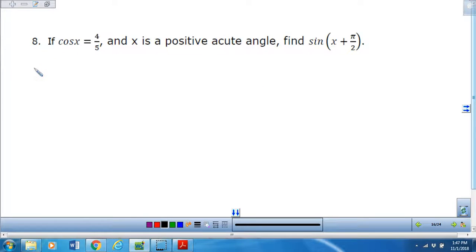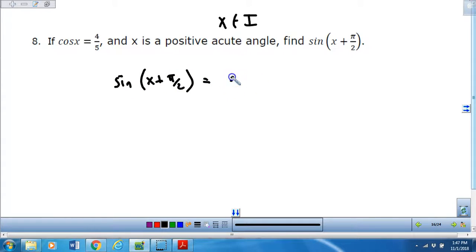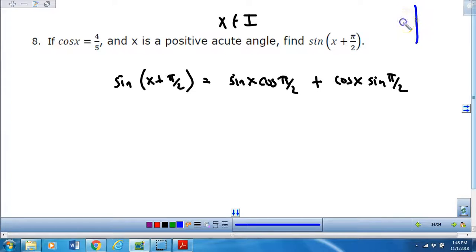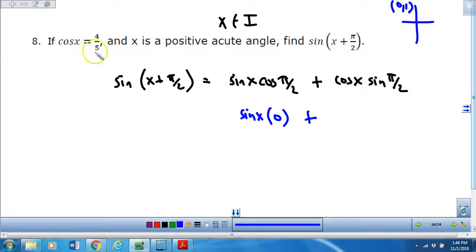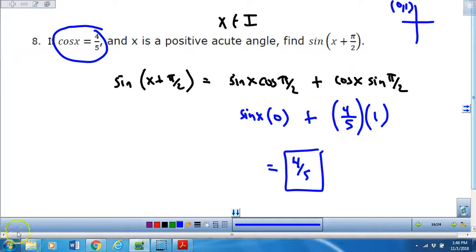Number 8 tells you that cosine of x is 4/5 and x is a positive acute angle — that just means x belongs to quadrant 1. Find the sine of x plus pi over 2. Let's expand: it's the sine of x times the cosine of pi over 2 plus the cosine of x times the sine of pi over 2. The ordered pair at pi over 2 is 0, 1, so cosine of pi over 2 is 0. The cosine of x is 4/5, and the sine of pi over 2 is 1. So the answer is simply 4/5.